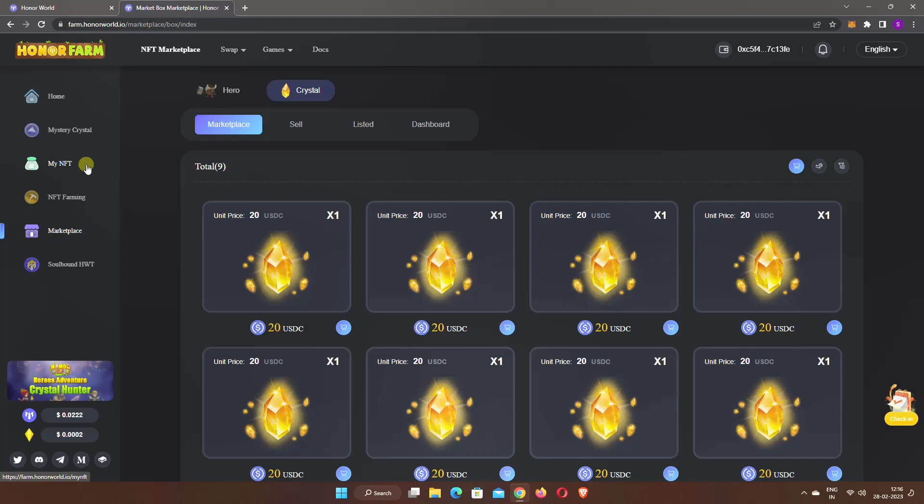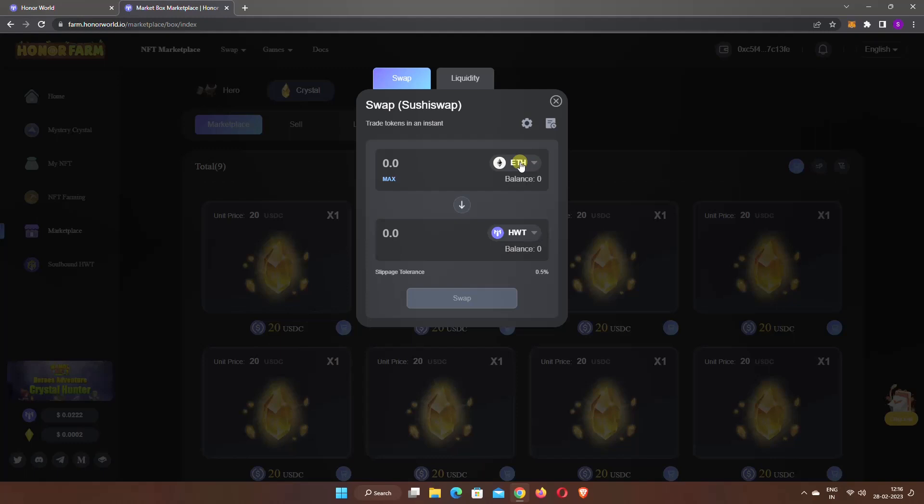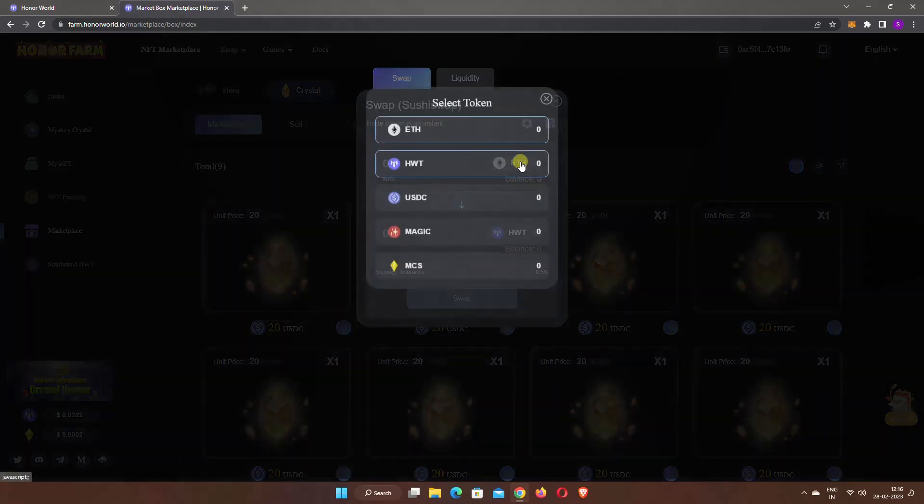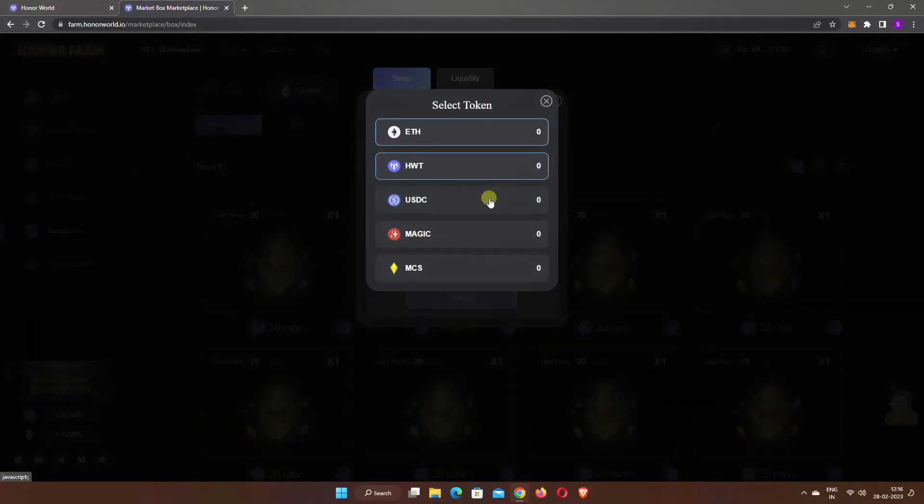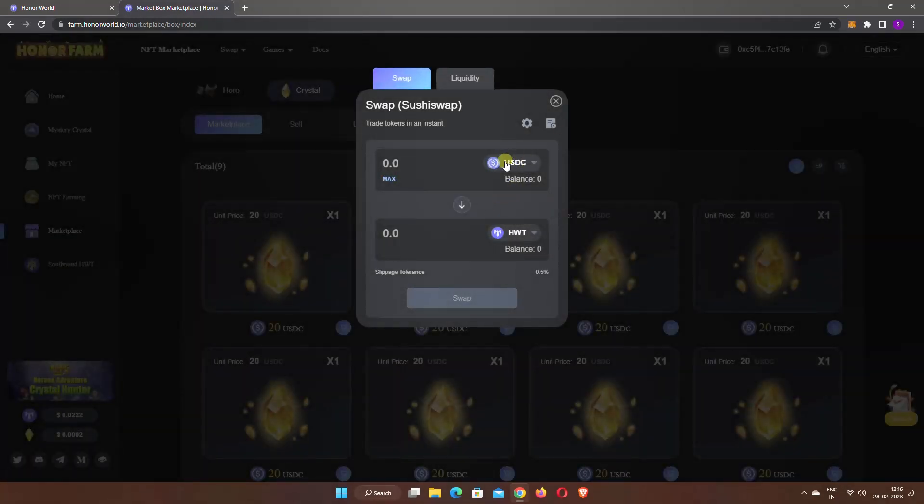Here you also get options to swap tokens and add liquidity. Take your mouse cursor to swap options and click on Get HWT. By default, Ethereum is selected in the From section, but you can also select different coins. For example, I selected USDC. This means I will pay USDC to get HWT token.